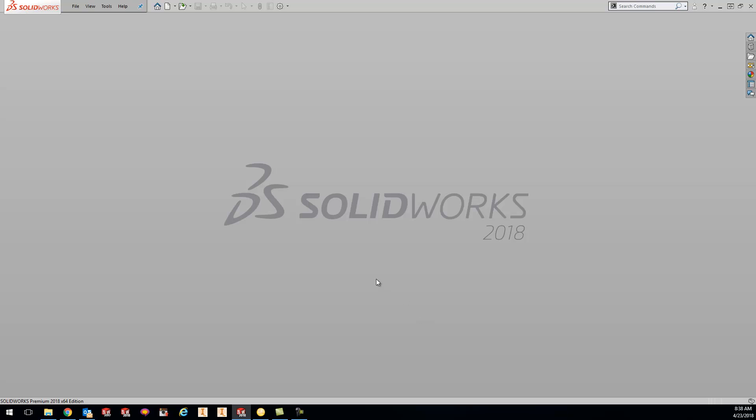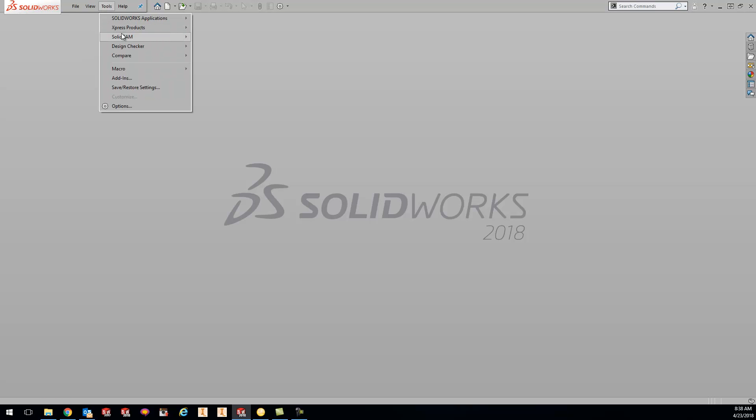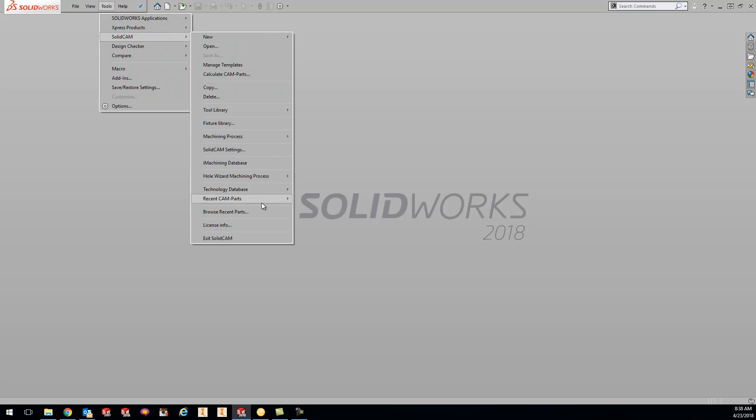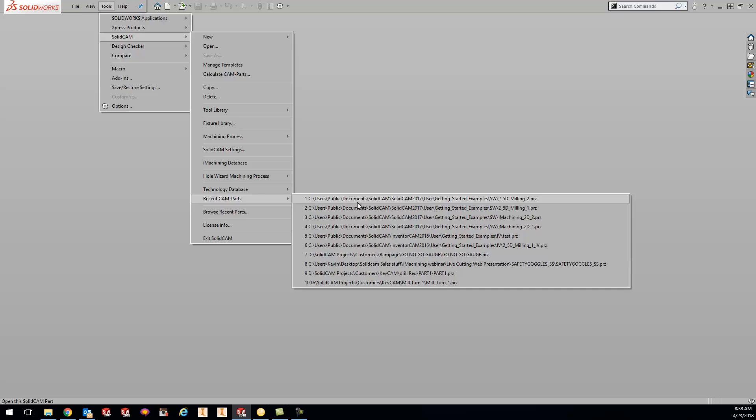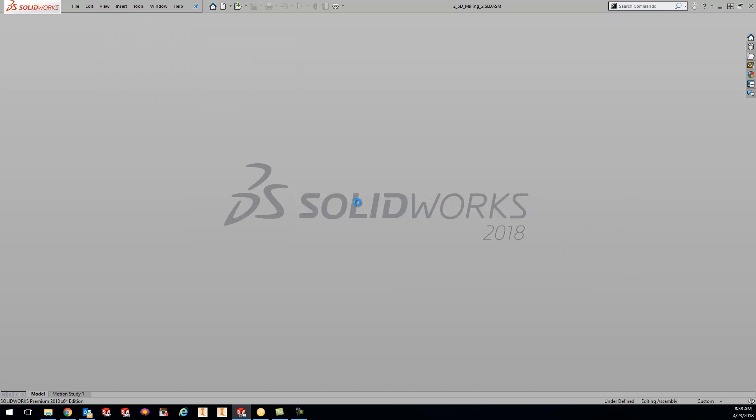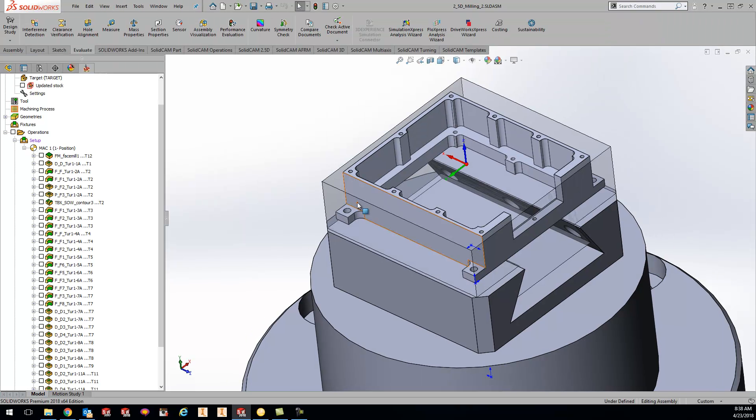But let's say you have an existing part and you want to speed it up so it's much faster. What you can do is just go to your recent parts or go to your part that you want to use. So we'll open up this part file.